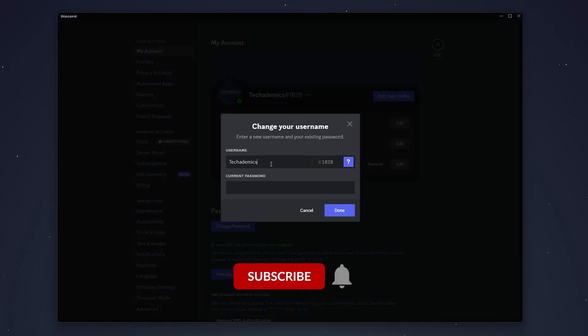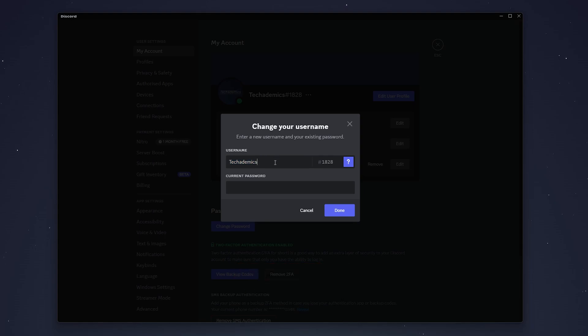Then here you just want to enter in your new username. In this case, I'm just going to put 123 at the end of my username.